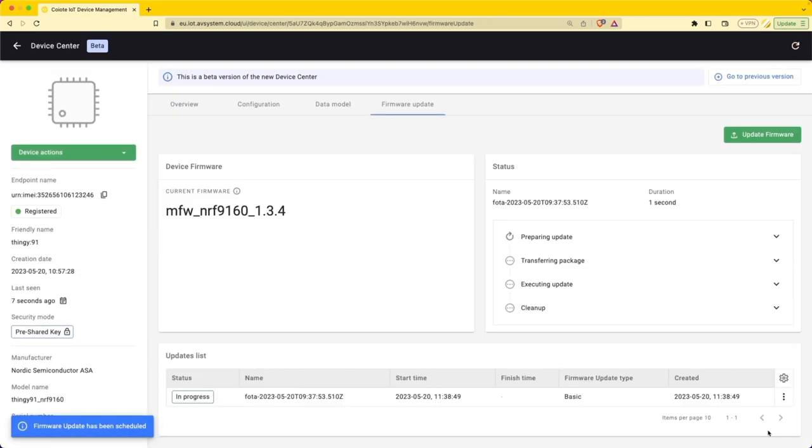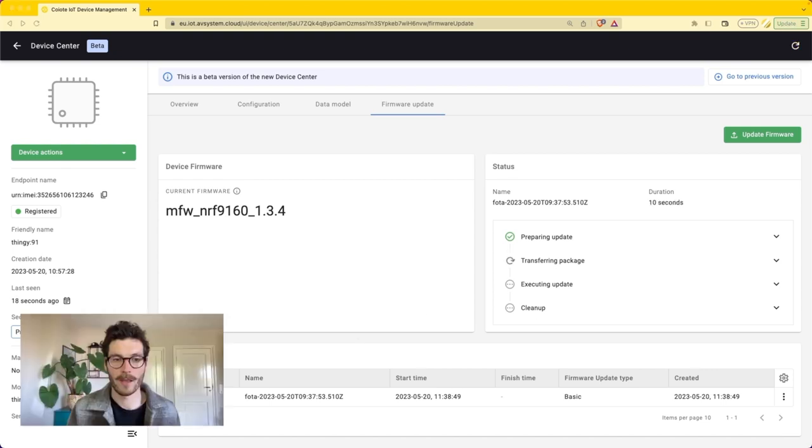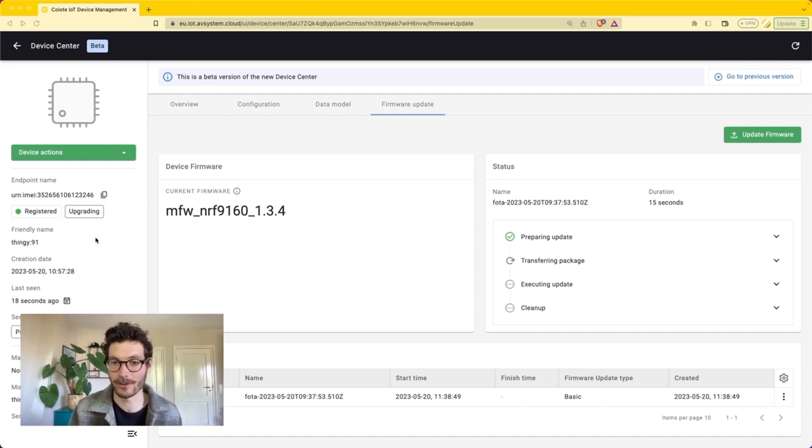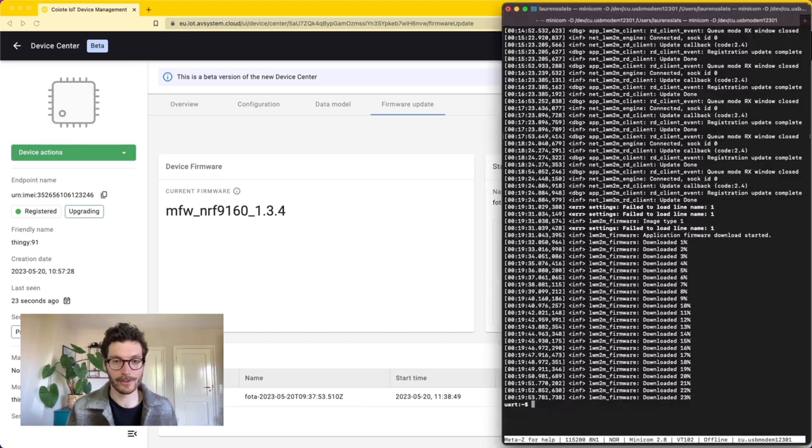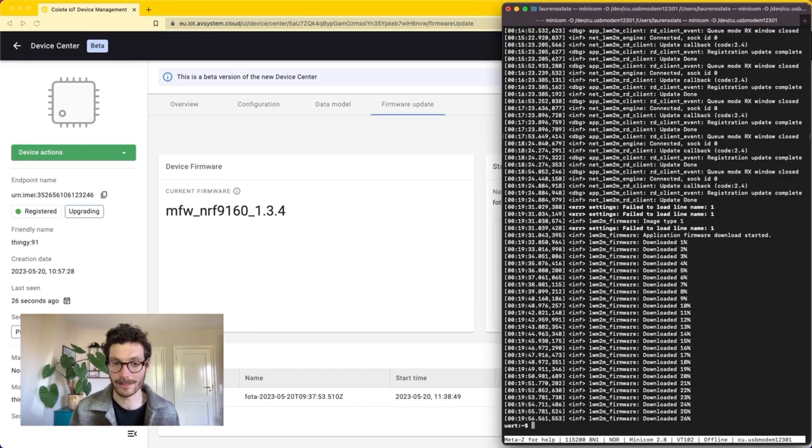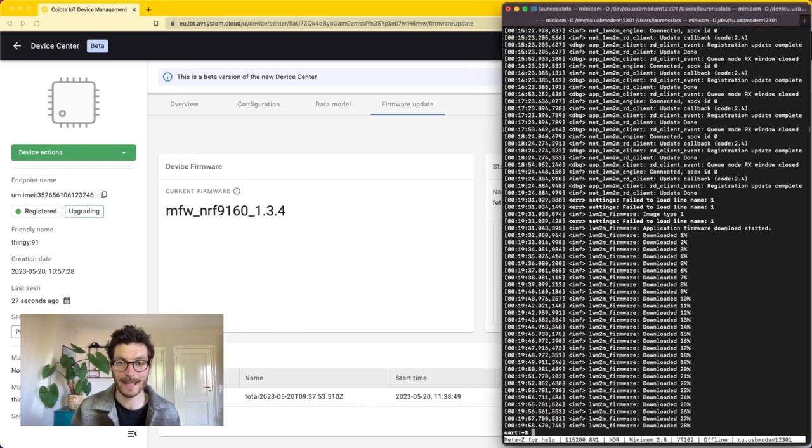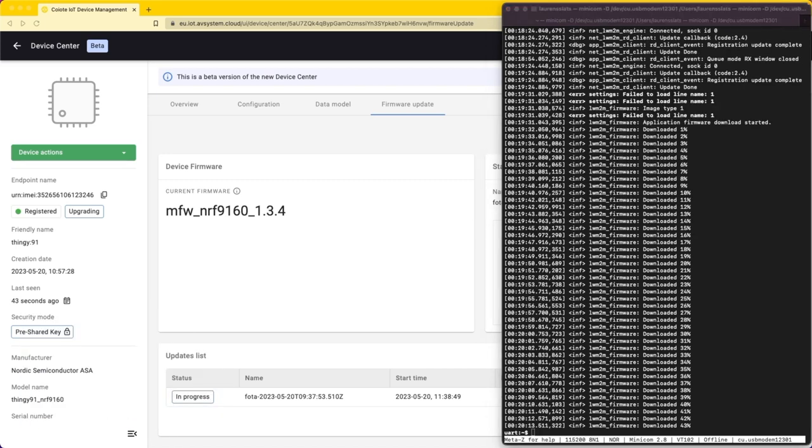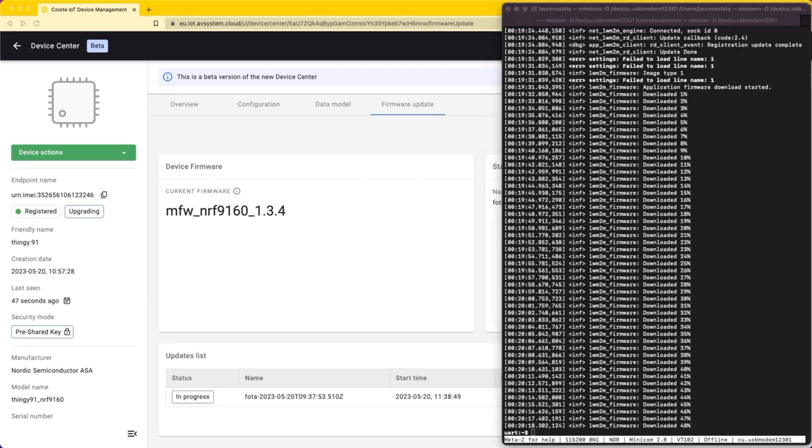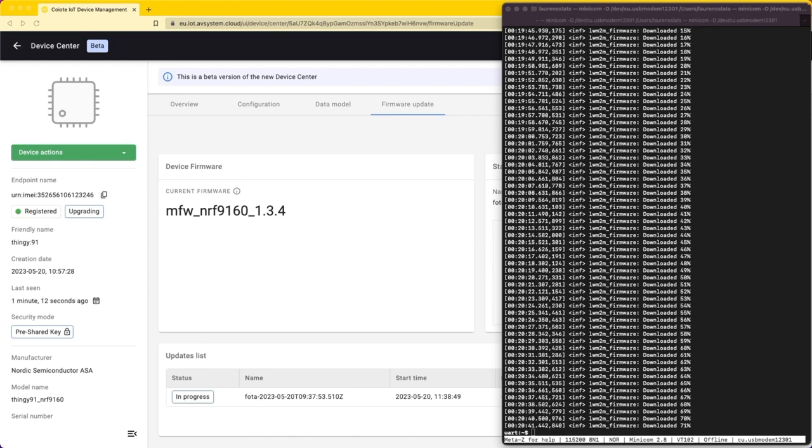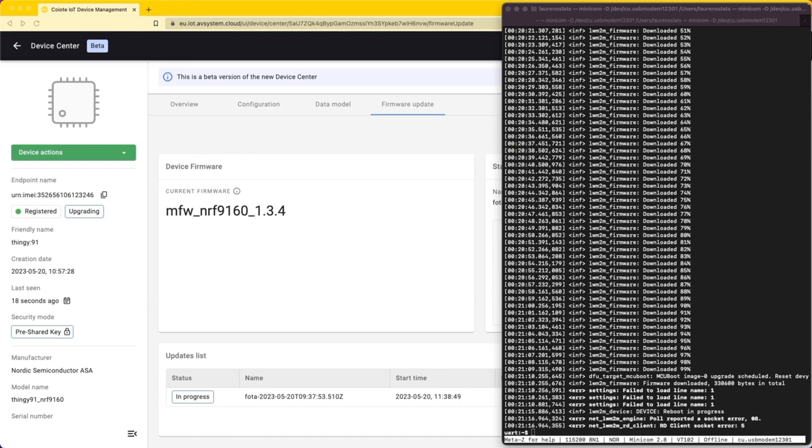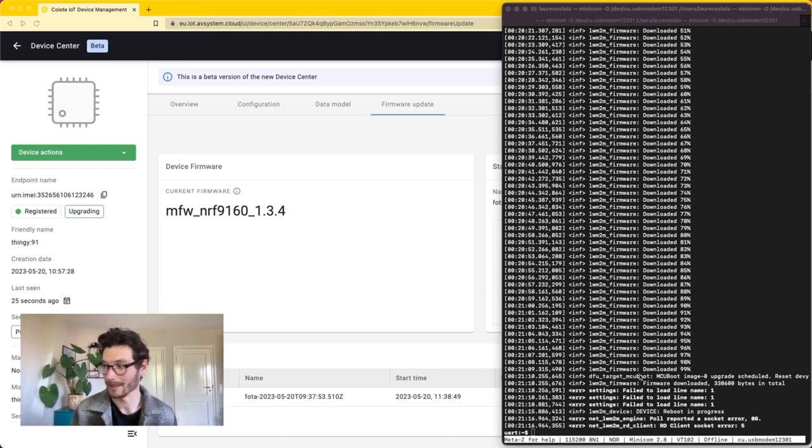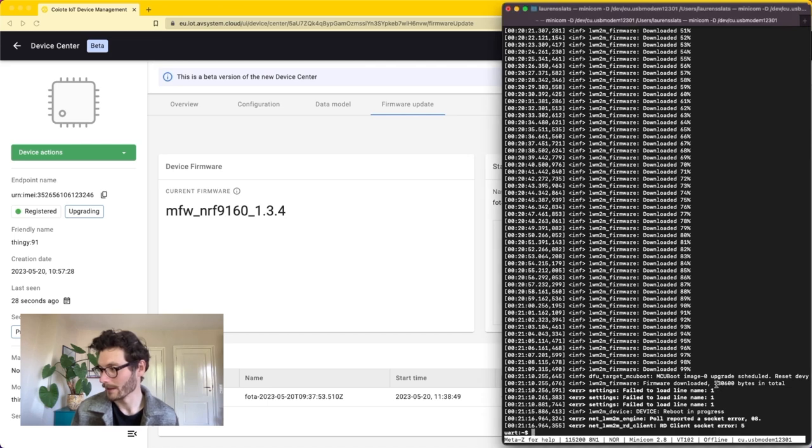We're going to click OK and now we can see that the device is preparing the updates. There are four different steps defined: preparing the updates, transferring the package, executing the update and some final cleanup. Throughout this process we can also monitor the device logs and we can see that the device starts downloading the firmware right away. Here we can see that the device image is fully downloaded which was in total 330 kilobytes in size.